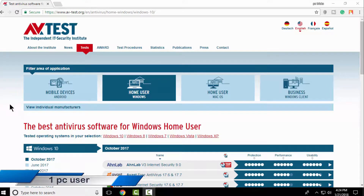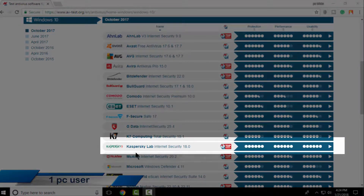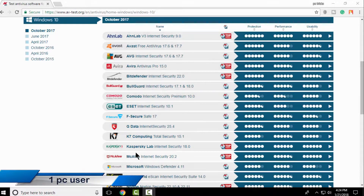Hello PC users, today I am going to test another topper of heavy test which is Kaspersky Total Security. I actually made a video about this two days ago but that video was not good — nobody was able to understand what I was trying to say. So I thought I should make this video again. Without wasting time, let's test Kaspersky Total Security.